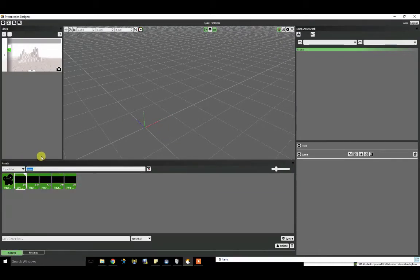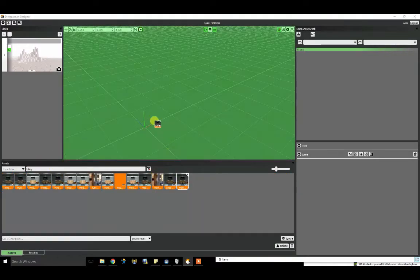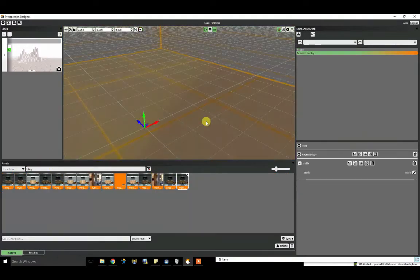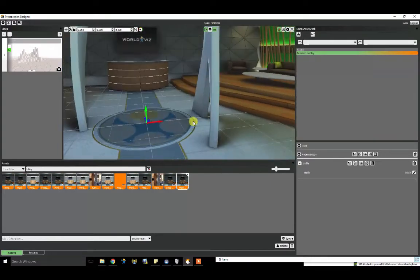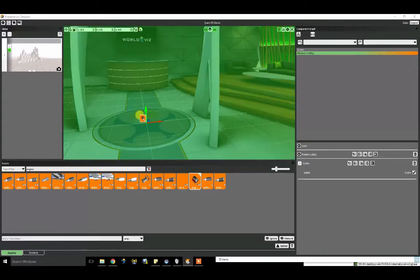So the first thing I want to do is bring in some 3D models. I'm going to set the scene with this lobby environment. And I'm also going to go ahead and bring in a 3D model of this car engine.